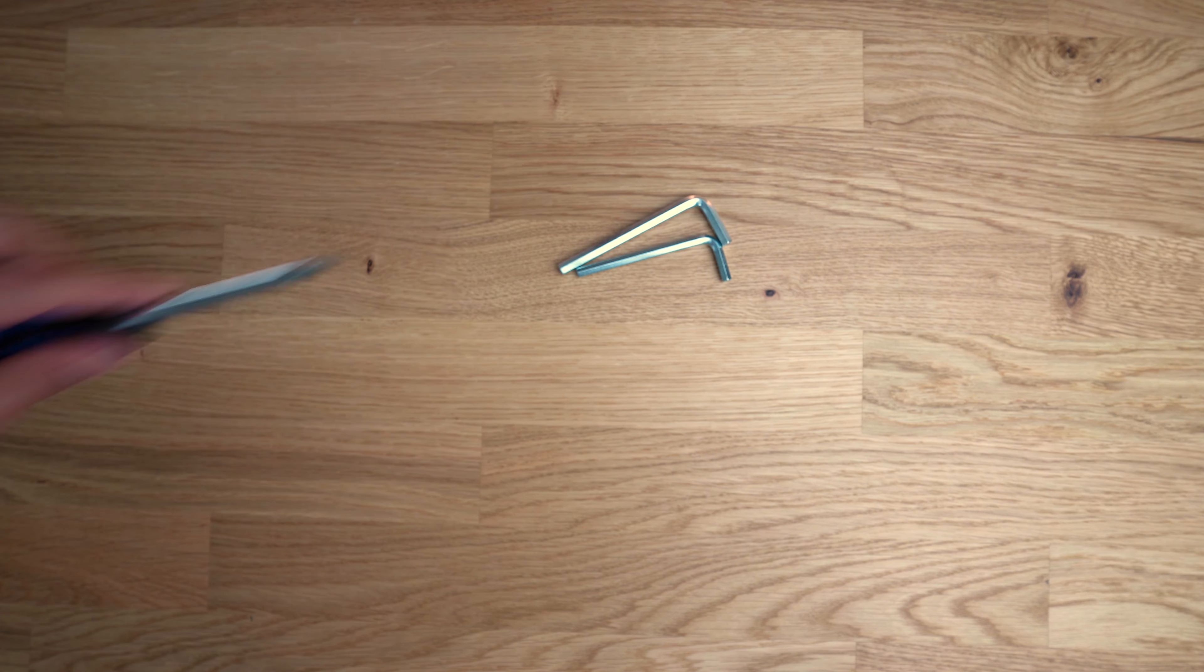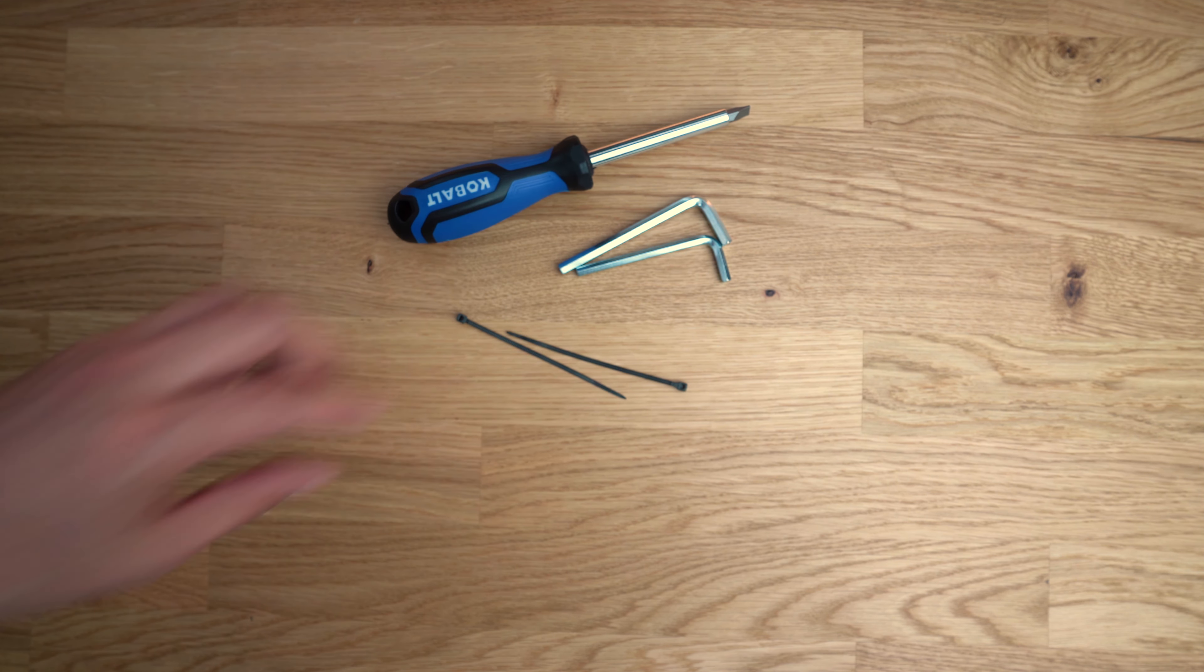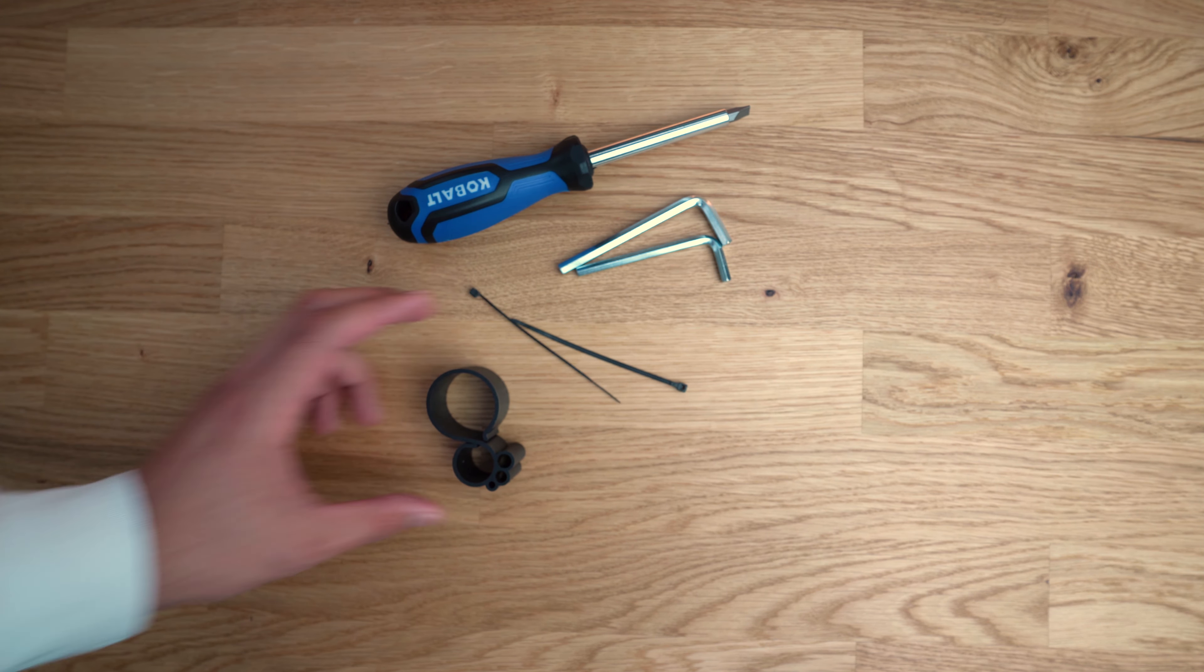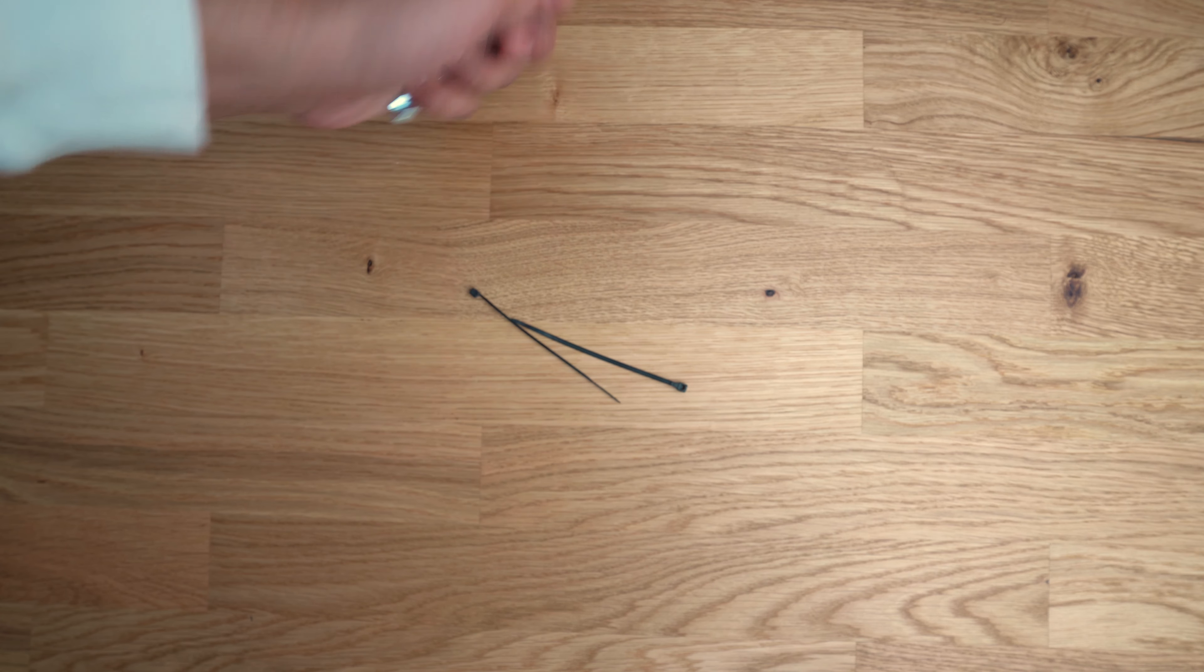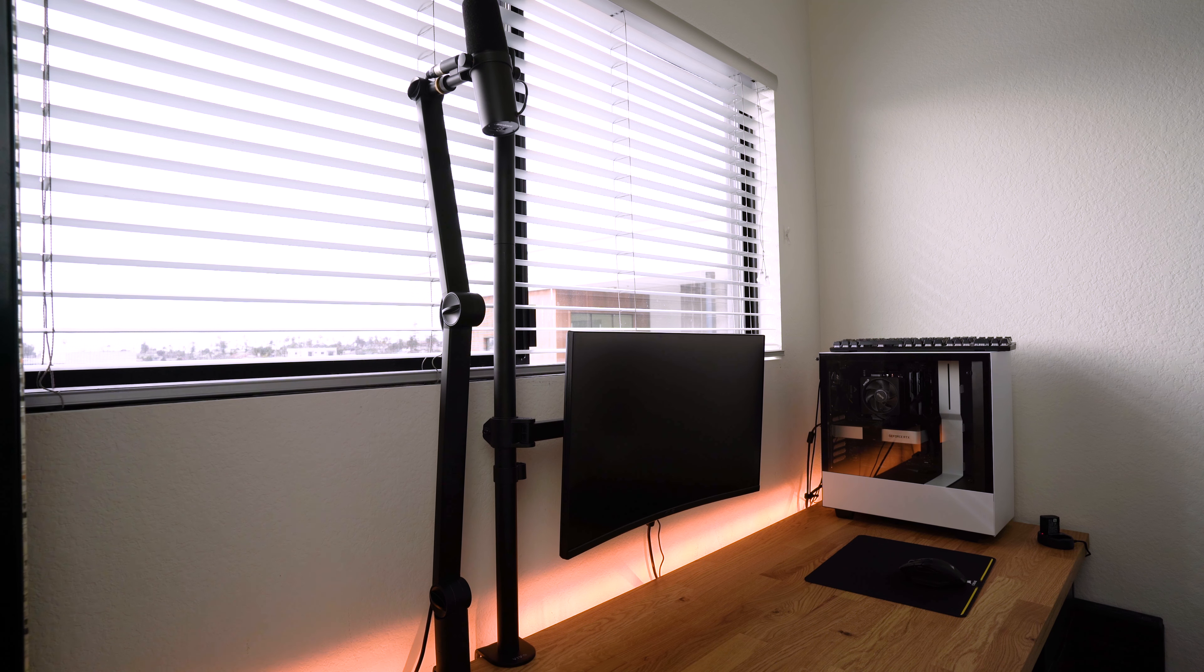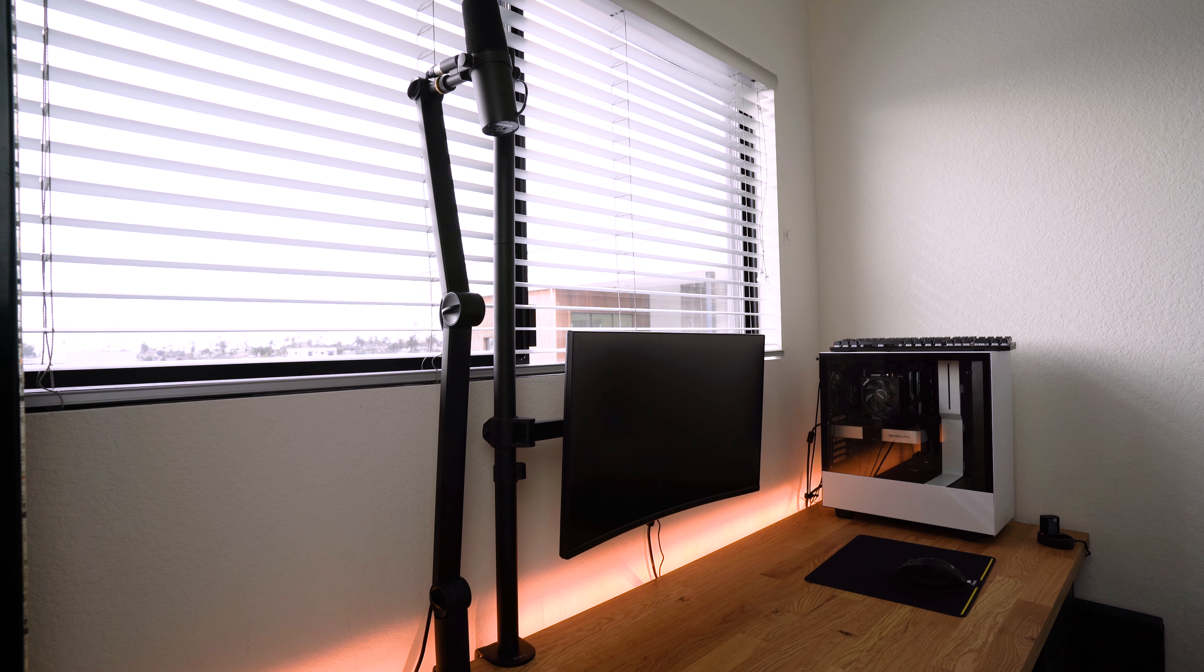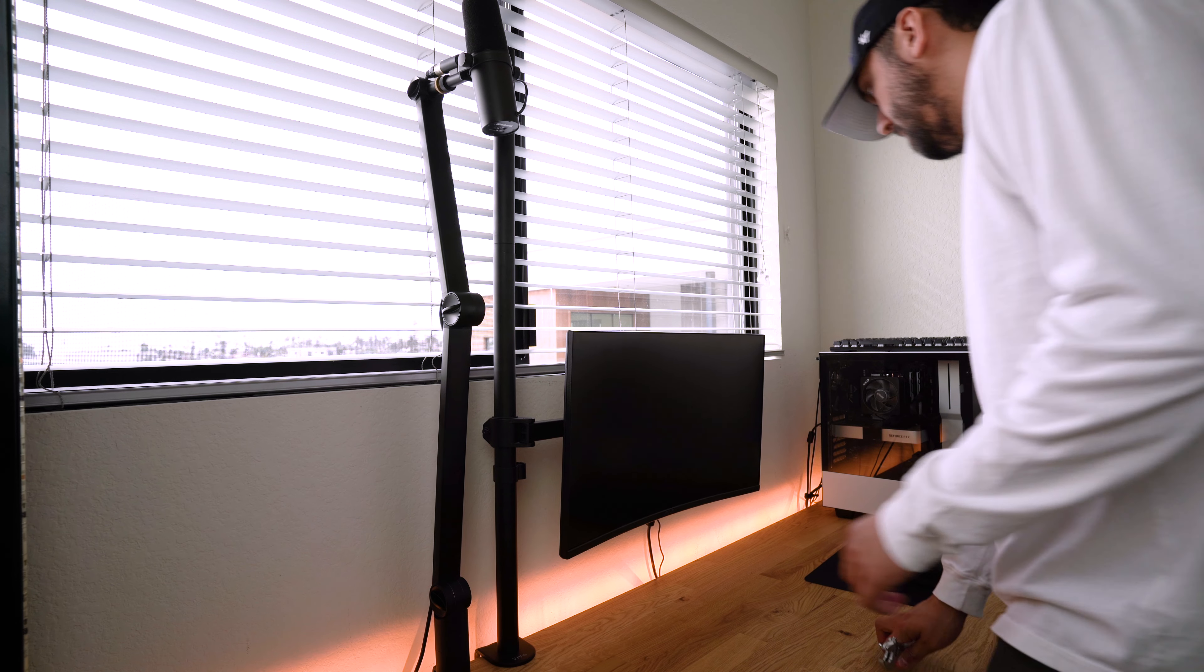Allen wrenches, screwdrivers, zip ties and cable management. And last but not least the Vivo monitor stand from Amazon which I happen to already own.